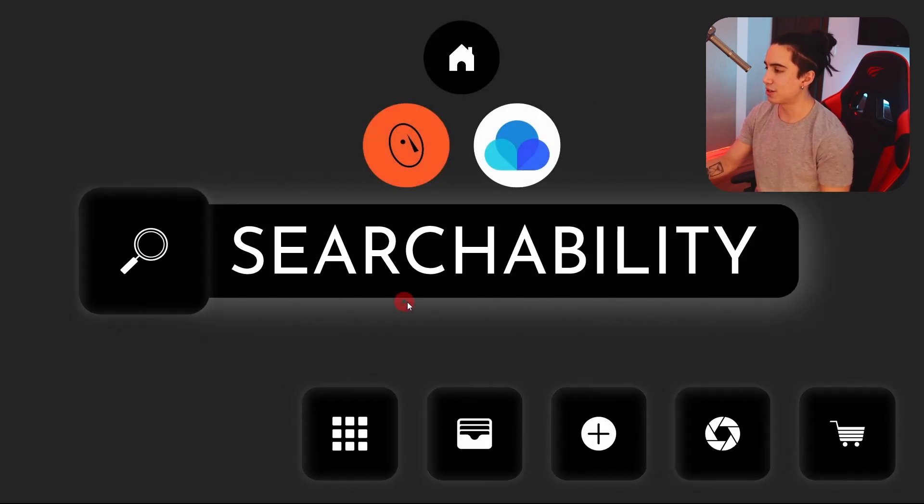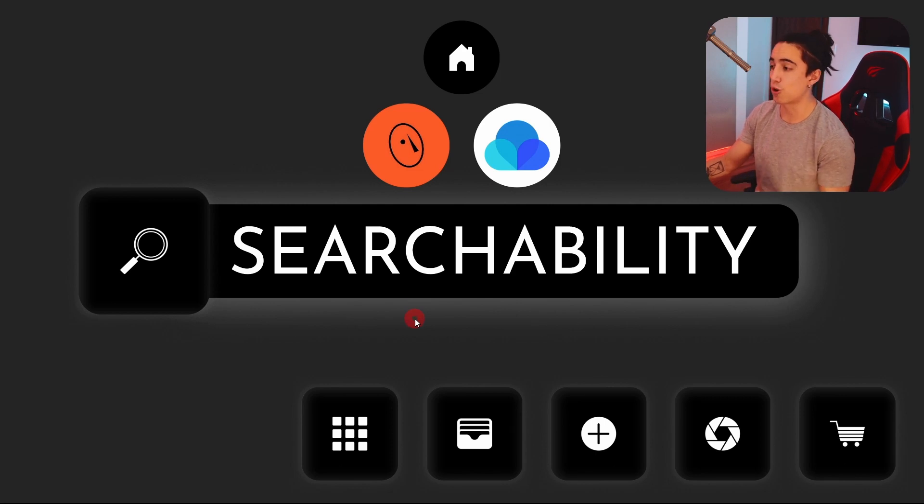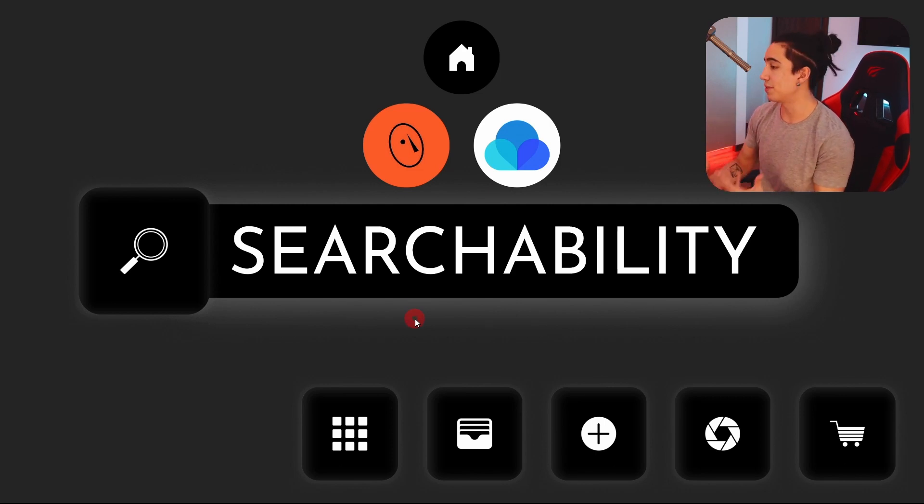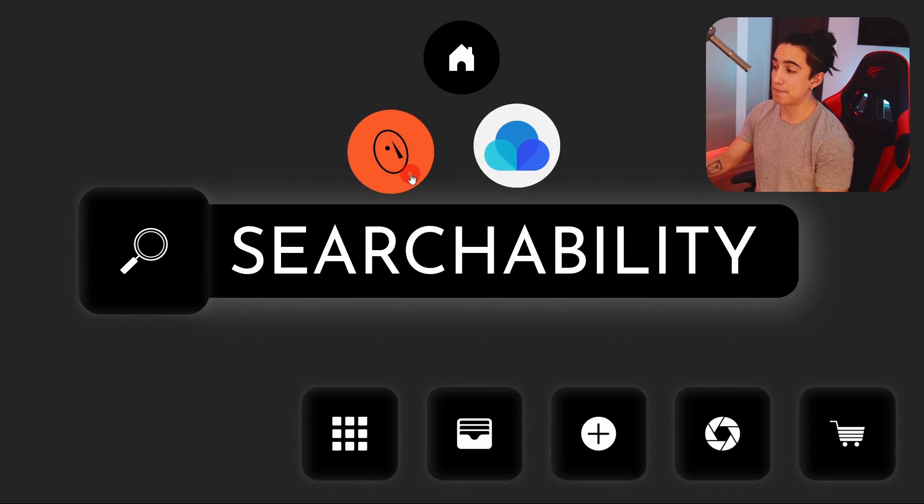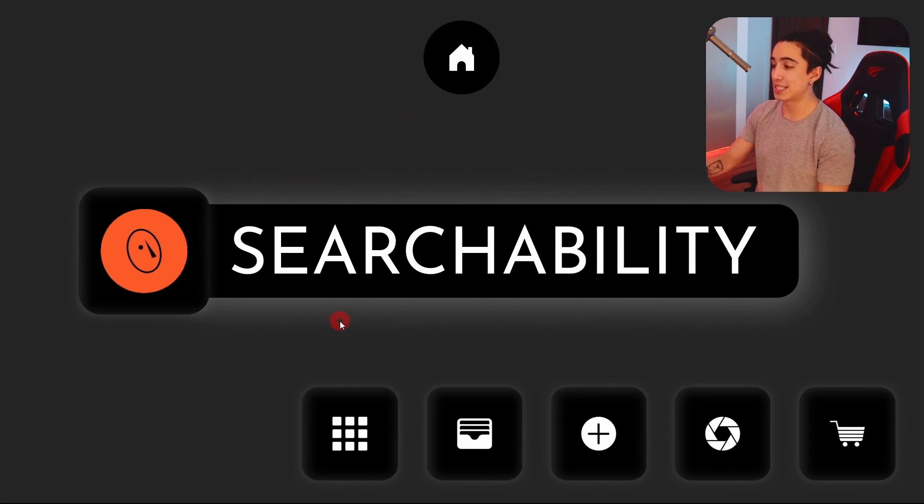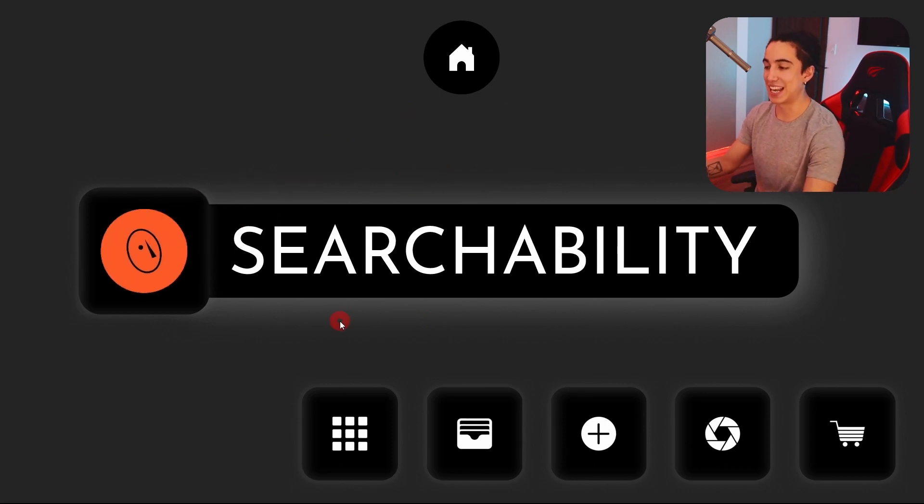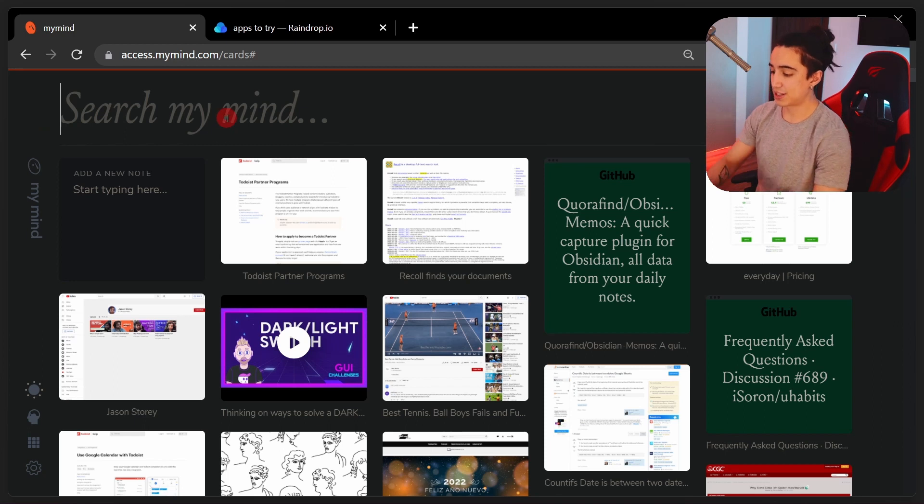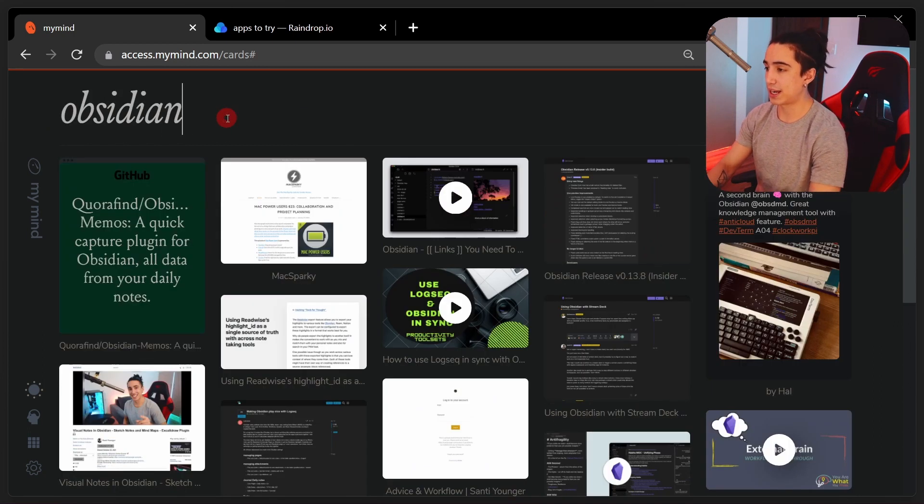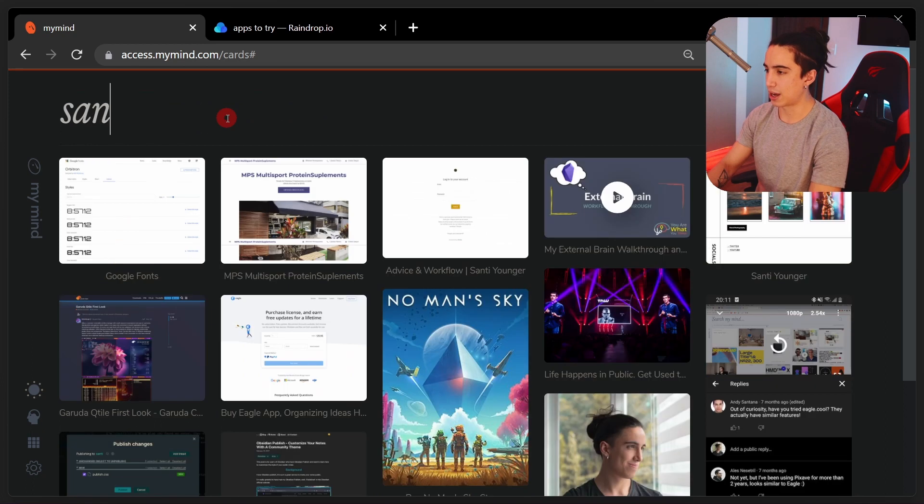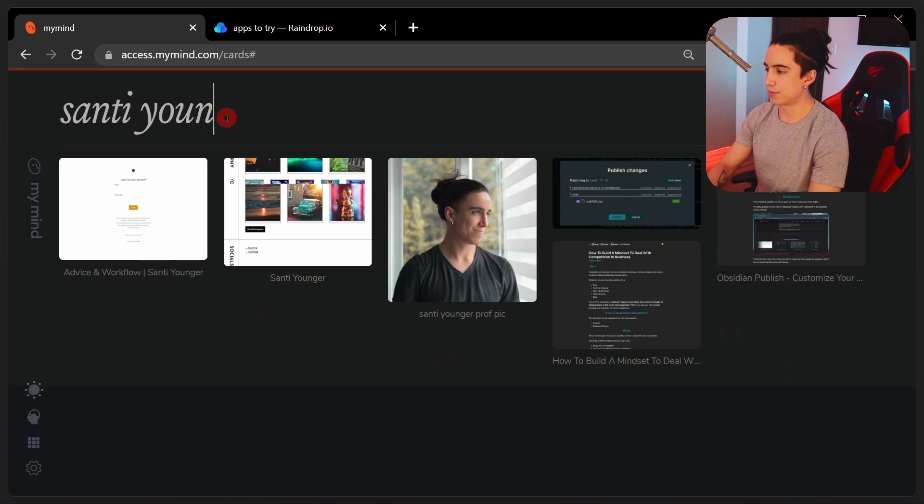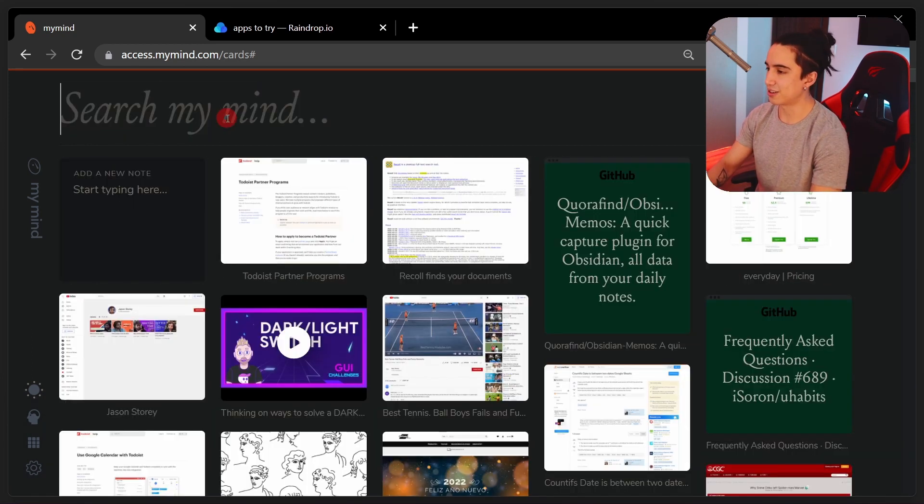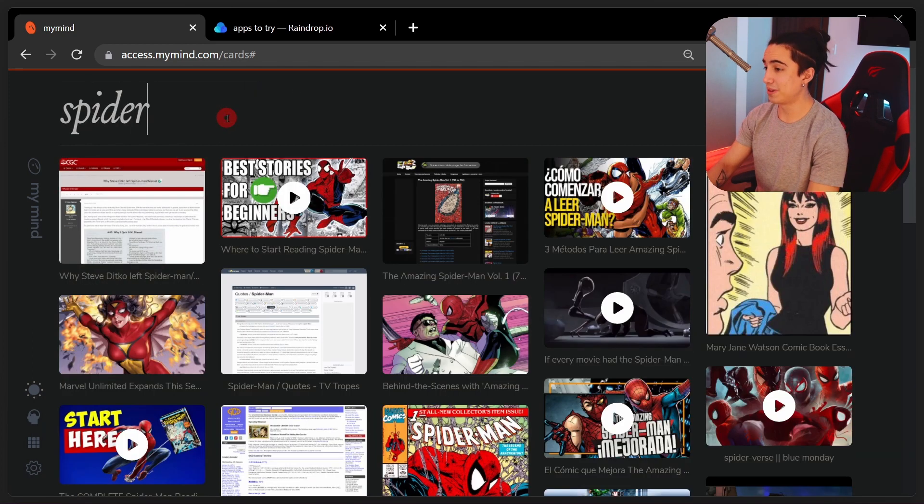So actually, let's start with searchability because I believe that's what a lot of us are really looking for when we have some app of this sort. Let's get started with my mind, because honestly, this has some of the best searchability that I found. And here it is. Let's just say that I want to find anything that I said regarding or related to Obsidian. There you have it. Anything related to Santi Younger. Great. There you have it. Extremely fast and extremely visual.